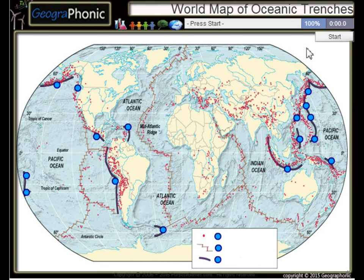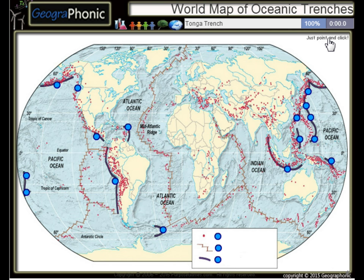This is a free geography game. It's about the world map of oceanic trenches — the largest trenches in the world.